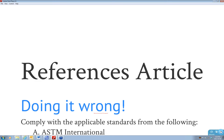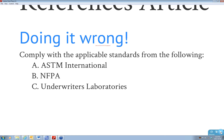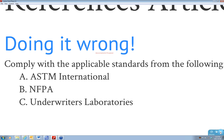Specifications generally include a references article found in Part 1 General. What has been done in the past is the references article is a list of references applicable to the subject being specified. A common approach was to have a lead-in paragraph stating comply with the applicable portions of all of these standards, followed by a list—sometimes a page and a half of ASTM standards that someone thought might help them someday.